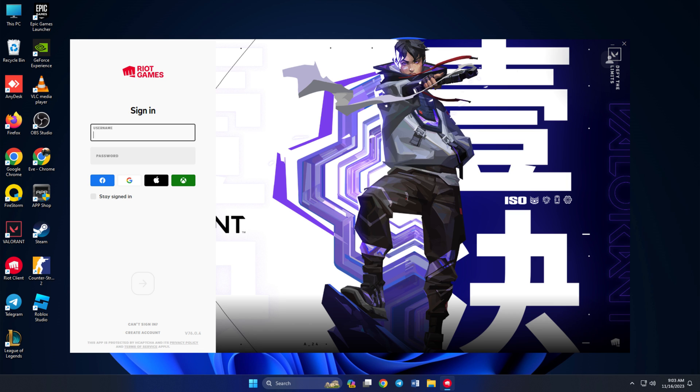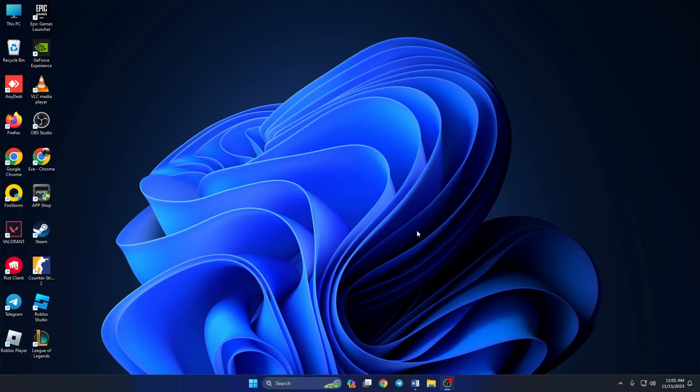Having trouble logging into Valorant because of the 'we are having trouble signing you in, please try again later' error? Hey there, welcome to my channel. In today's video I'll show you how to fix this error and sign into Valorant correctly. So let's dive right in.